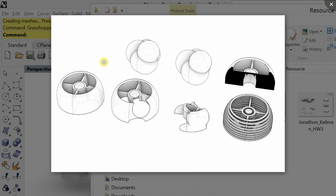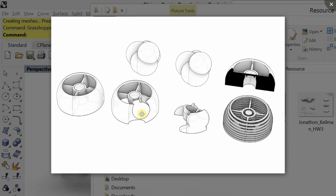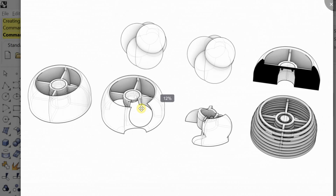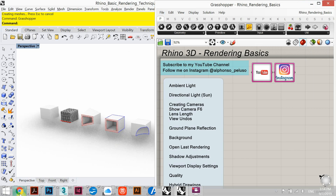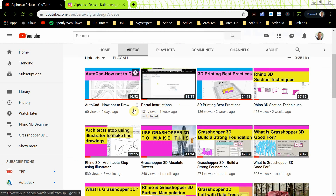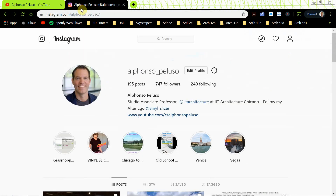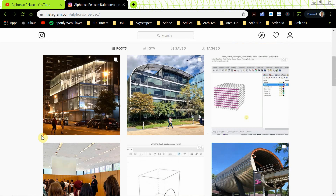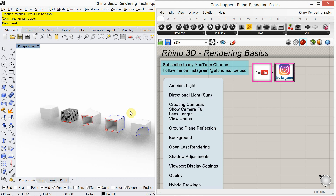Today we're going to be looking at Rhino rendering basics. Here you see what I call a hybrid drawing, which has Rhino rendering overlaid with Rhino line work. I'll zoom into that so you can see some of the detail — today we're going to look at how to create drawings like this one. If you haven't subscribed to my YouTube channel, go ahead and subscribe and click the bell for notifications. Also connect with me on Instagram — it's my first name underscore my last name. Let's get into Rhino rendering basics.